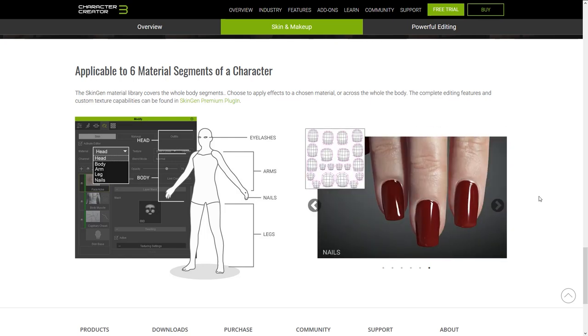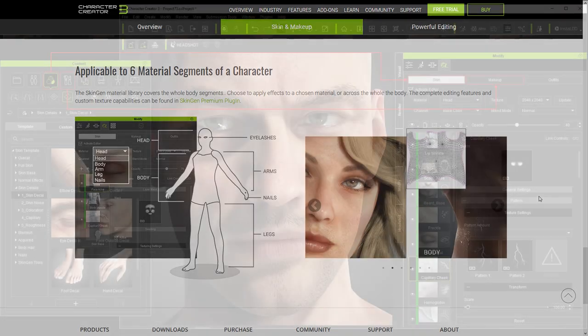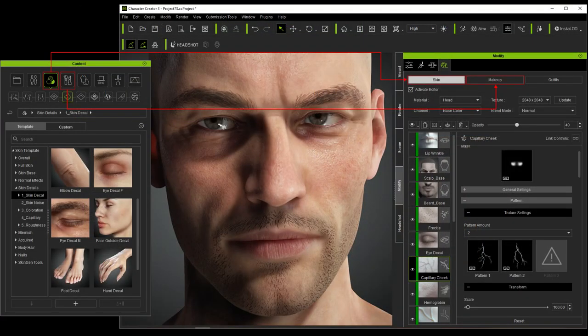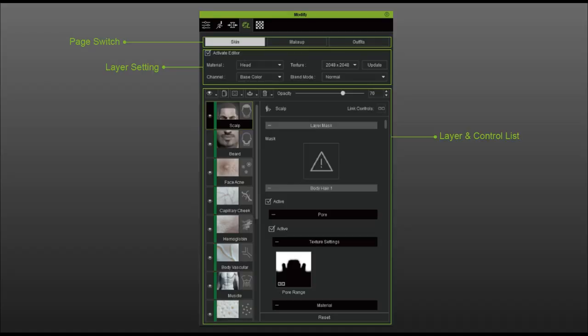You can apply different materials to each section of the body as outlined in this diagram. The skin and makeup sections in your Content Manager correspond with these two sections in the Modify panel — the skin section and the makeup section in the SkinGen editor. You can find all the corresponding layers in their respective sections of the Content Manager. In the SkinGen panel you have the skin section, the makeup section, and the outfit section. Right below that you have all your layer settings, materials, texture resolution, your list of layers, and your control list with all the parameters you can adjust.